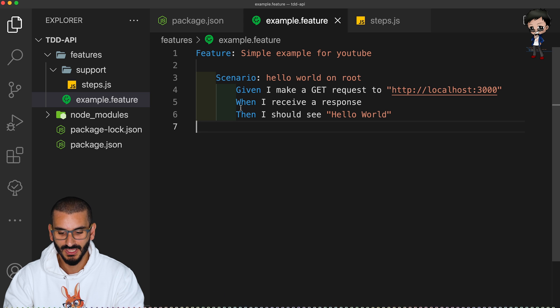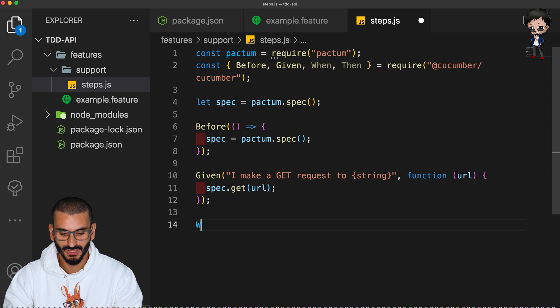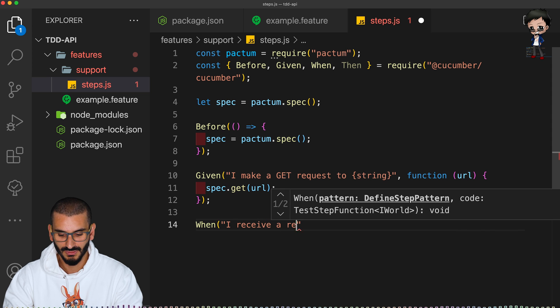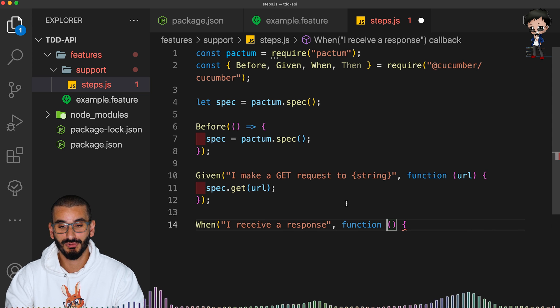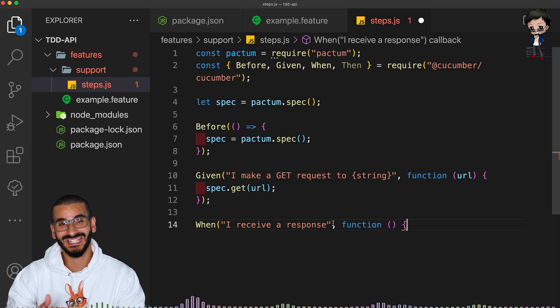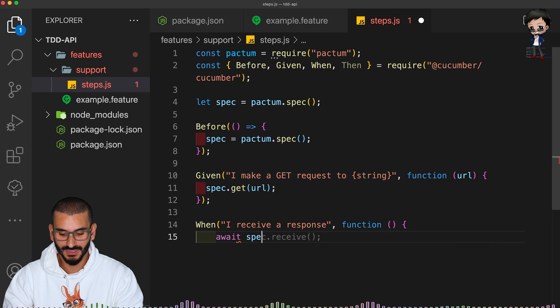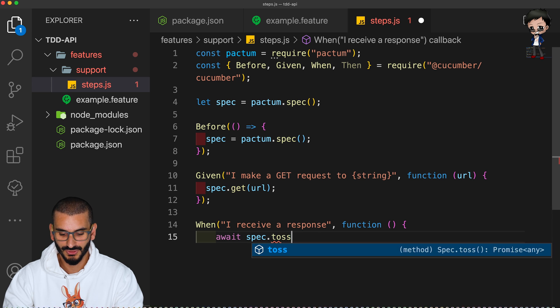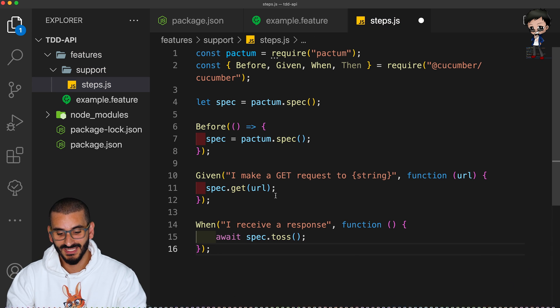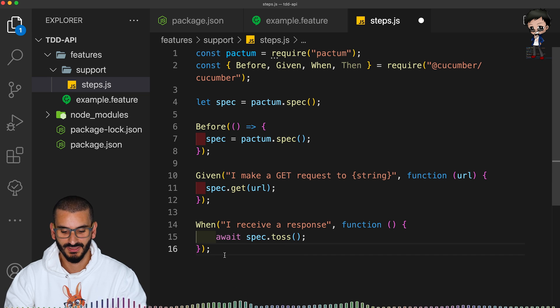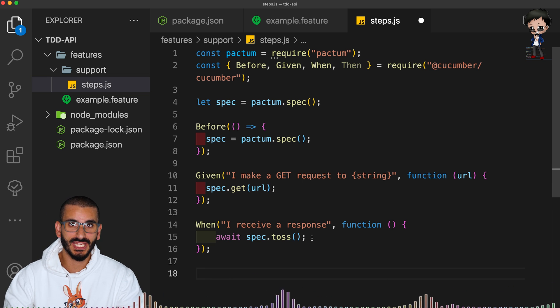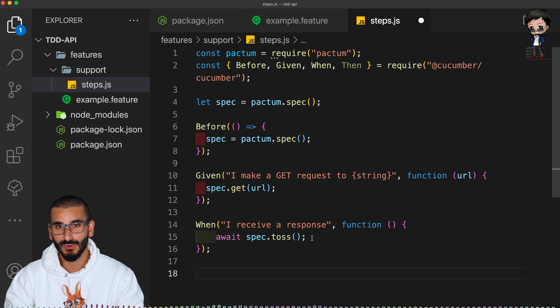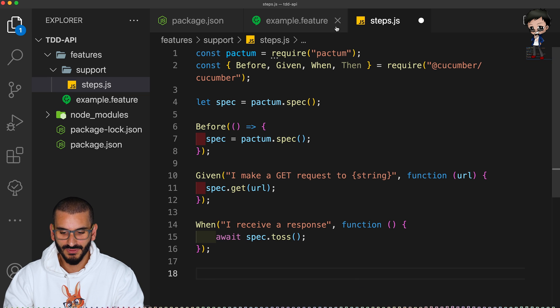So let's go and make sure that matches up. So we have when I receive a response, when I receive a response, the function has no parameter because we haven't passed anything in in the actual feature file. We'll do an await and we will say spec toss. And what spec toss does is means it runs this test and returns a promise. So we could do a lot more check in here. We could check that also we get JSON back or a string back. We could do more checks, but for now we'll keep it really simple.